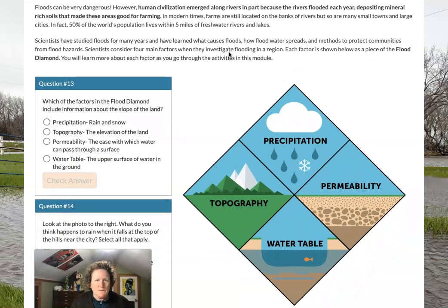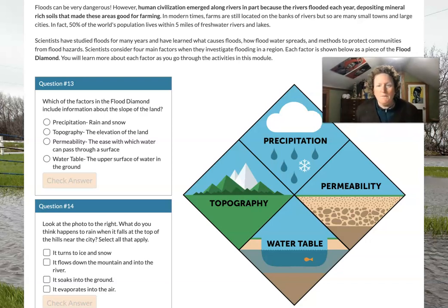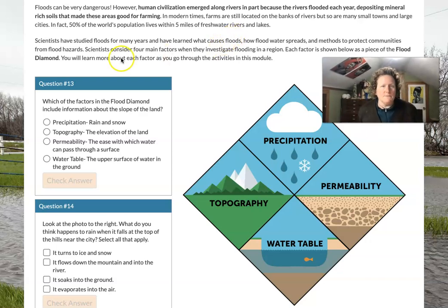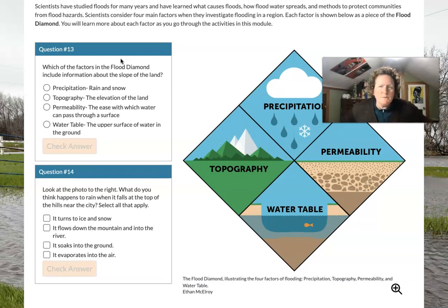Floods can be very dangerous, but human civilizations emerged along rivers because rivers flooded each year, depositing rich mineral soils good for farming. We saw with the Missouri River that there were lots of farm fields around it. In modern times, farms are still located on riverbanks, but so are many small towns and large cities — in fact, 50% of the world's population lives within five miles of freshwater lakes and rivers. Scientists have studied floods for many years and learned what causes floods, how floodwater spreads, and methods to protect communities from flood hazards.